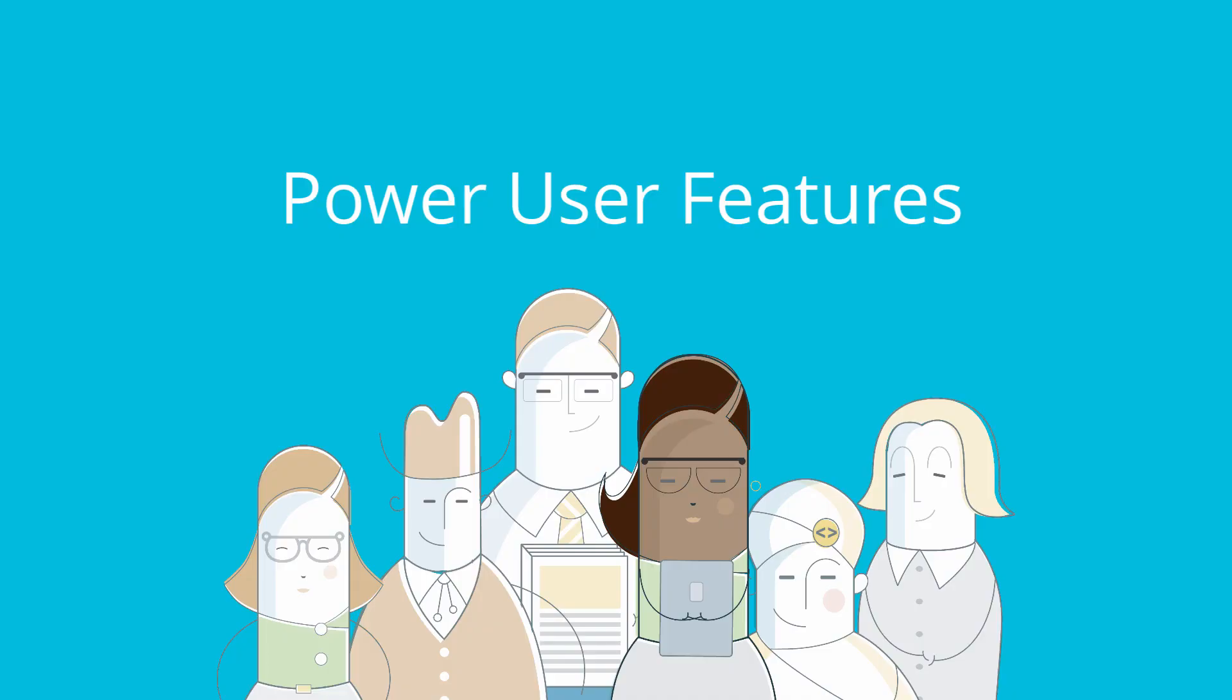Power User Features. EasyDita makes DITA authoring accessible to everyone, but more advanced users will love the features designed to speed up their work.